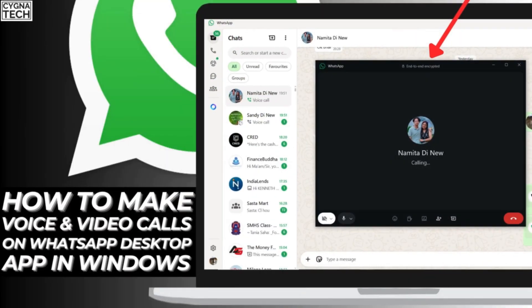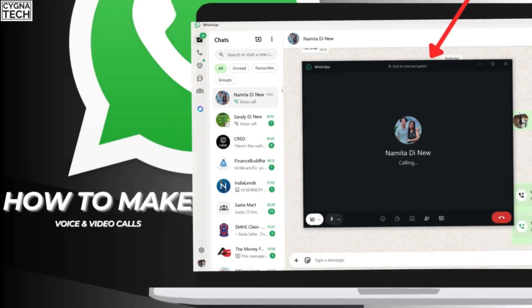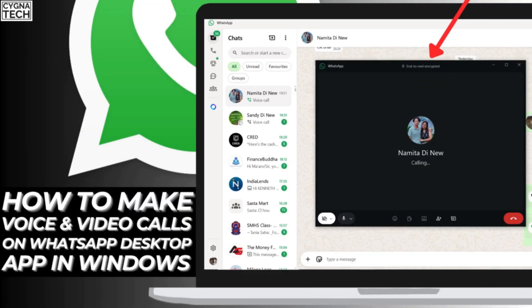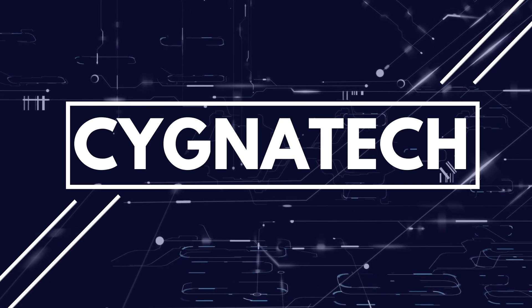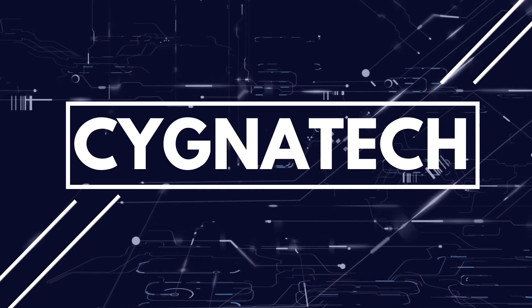In the video for today, I'm going to show you how to make voice and video calls using the WhatsApp desktop application in Windows. I'm going to show you how to do this on a Windows PC, but if you have a MacBook, not a problem. The procedure is almost the same, so you could also watch my video completely till the end if you're getting confused on how you should do video or voice calls on WhatsApp.